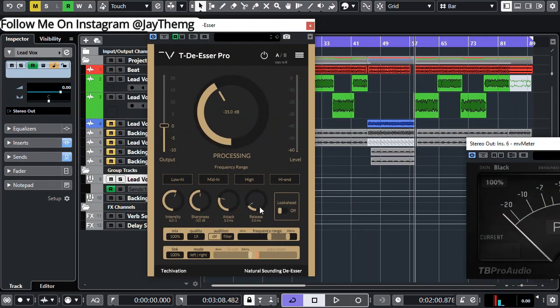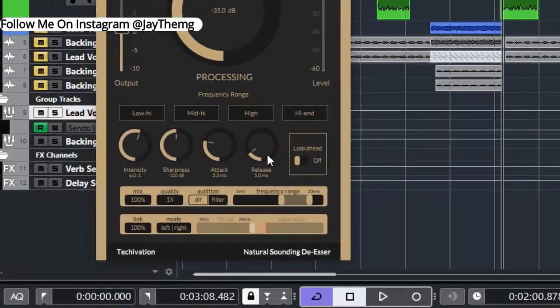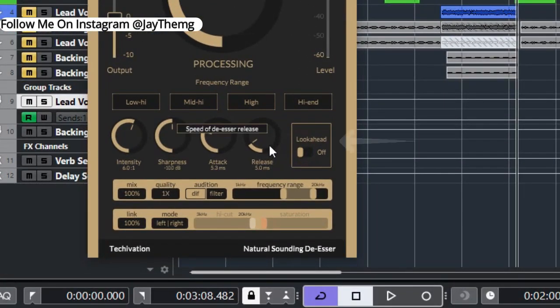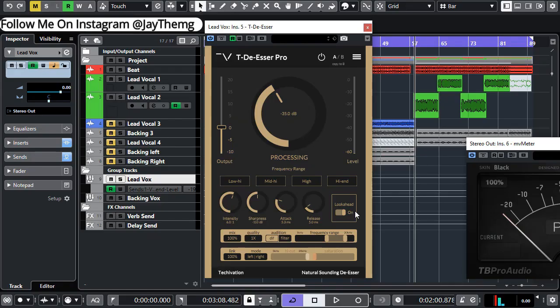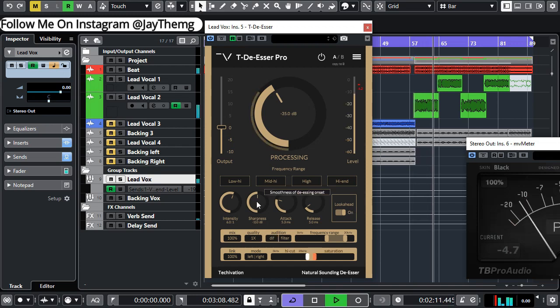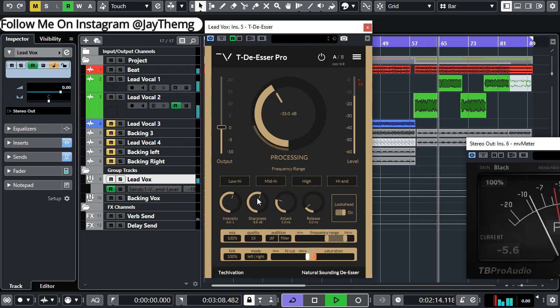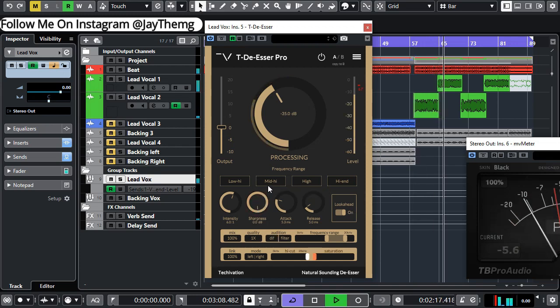So another cool feature with the Pro version is that it comes with the look-ahead feature here for extra clarity of the de-esser, and then the sharpness also helps you achieve some smoothness in the vocal.